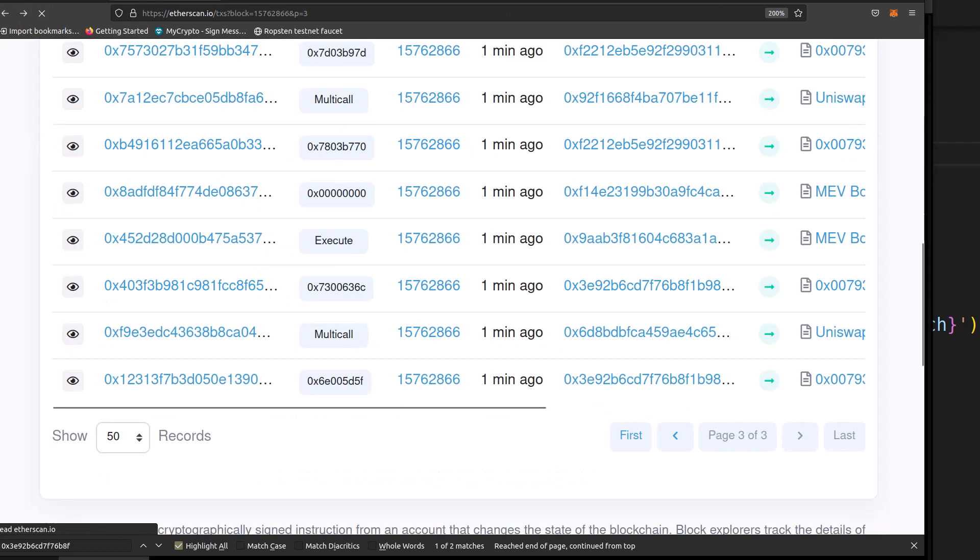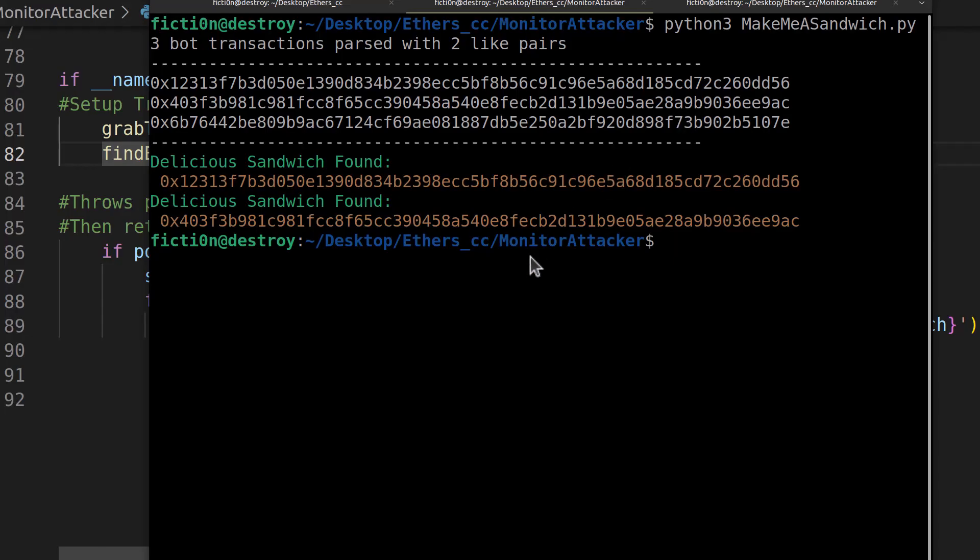So as you can see, it did work live. Now, if I run this a bunch of times, it might not find anything for a while. And that doesn't mean it's failing. It just means that the particular transactions within that block weren't part of the signature we were looking for.